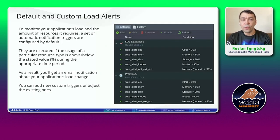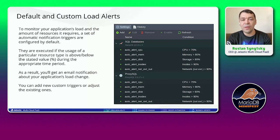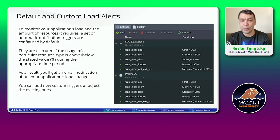In addition to automatic horizontal scaling, there are useful load alerts we configure by default — just to let you know when load is coming close to the limits. We configure load alerts for CPU, memory, disk, inodes, and network. You can adjust these default load alerts or add your own custom ones.